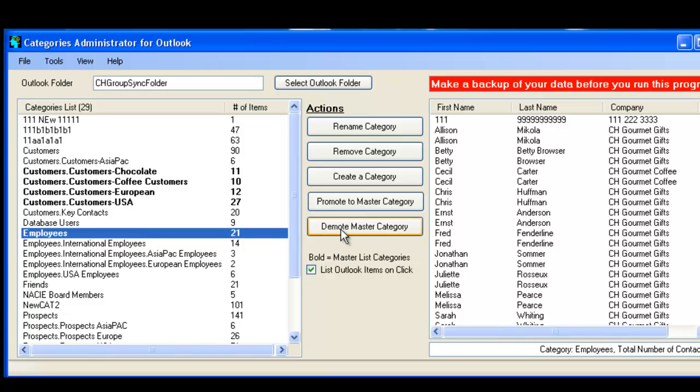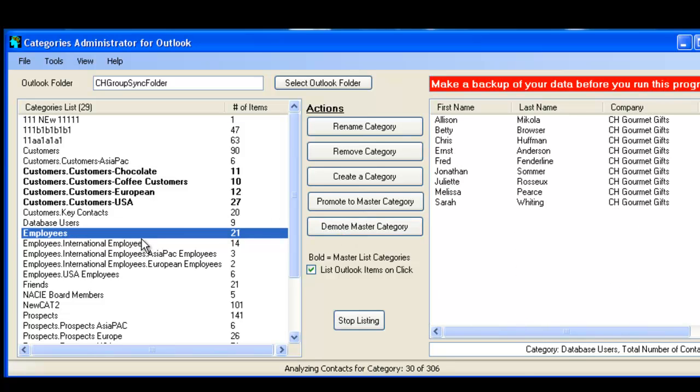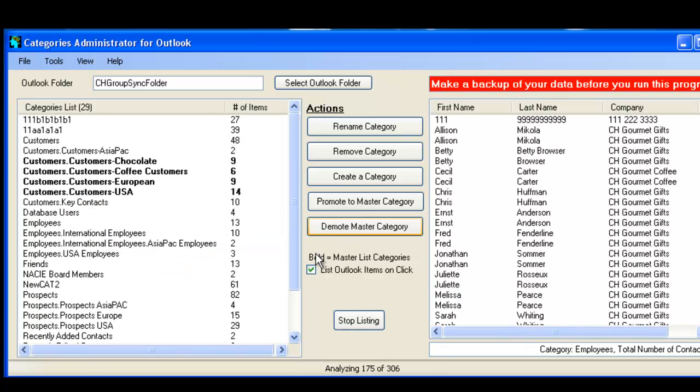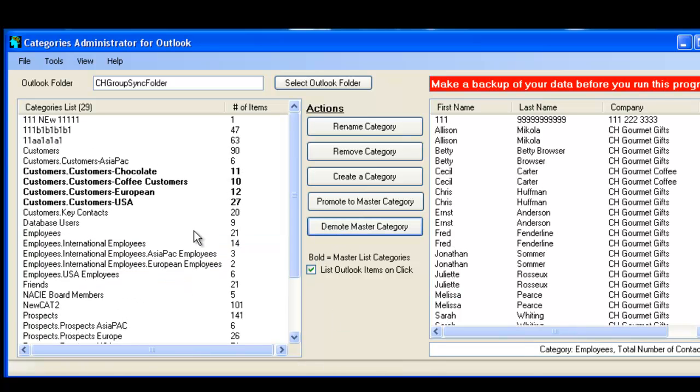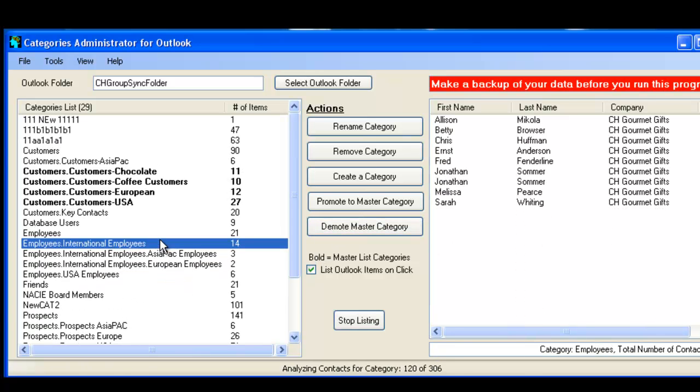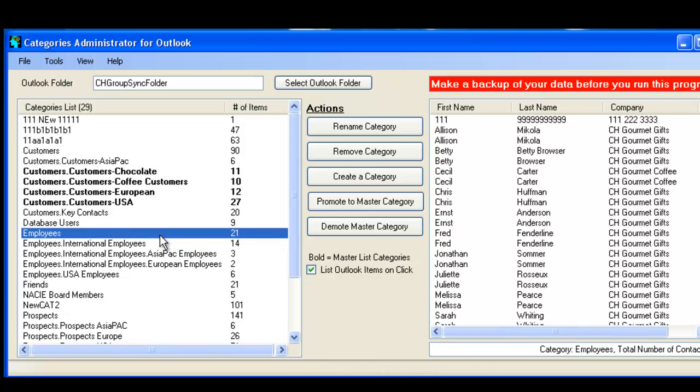So you can also, in the same way, demote the master category from being a master category to just a contact category. And by doing that, it's a very easy way of actually getting all the categories promoted or demoted, whichever way you want it.